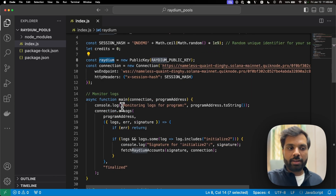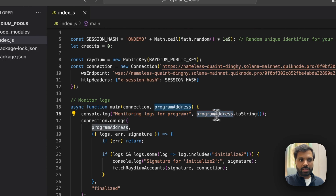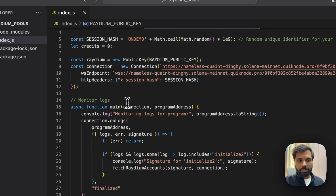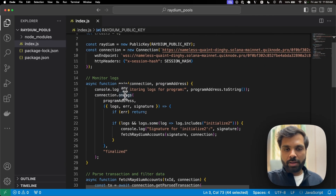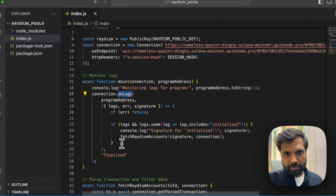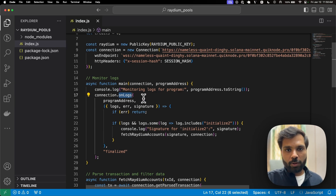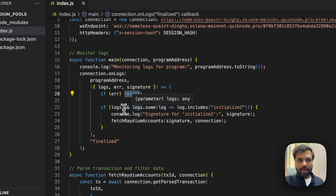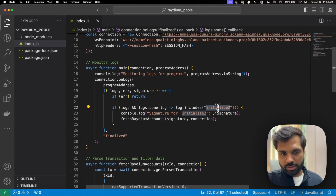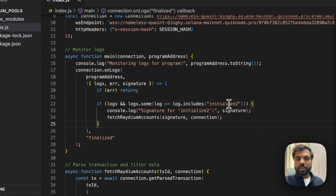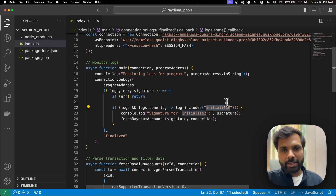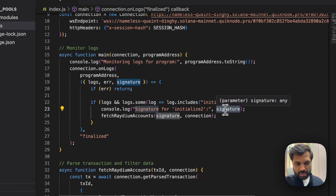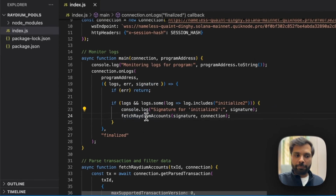This is the main function. In the main function we are passing the connection and the program address, which is the Raydium address, and then printing a message called 'Monitoring logs for program address'. Then we are saying that whenever a log is obtained for that address, if there is no error and if the logs contain the instruction called initialize2, give us some information. The initialize2 instruction is the one used to create a new Raydium token pool.